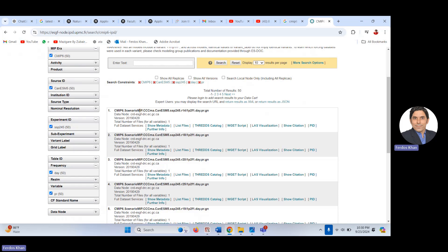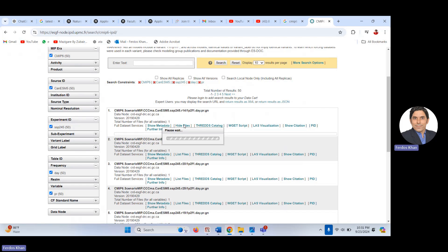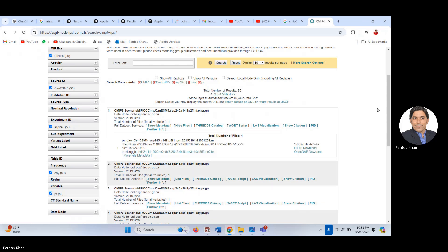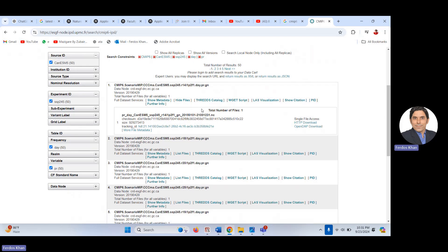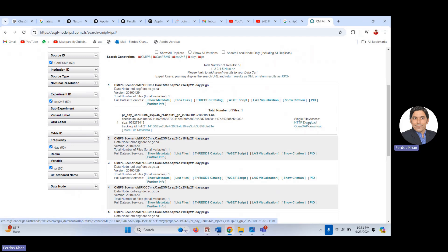Now the file list has loaded. You can see the file name and other relevant information. I am interested in the HTTP download link — you can also use the OPeNDAP download. I normally use HTTP download. Click on it and the download will start — you can then check your downloads folder.